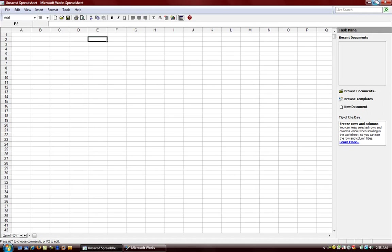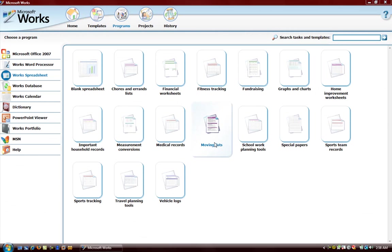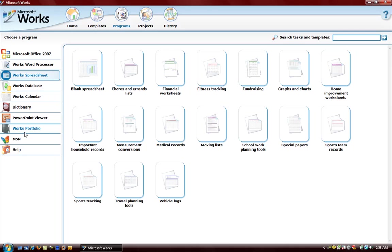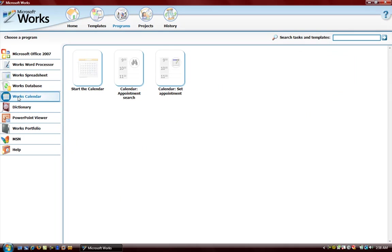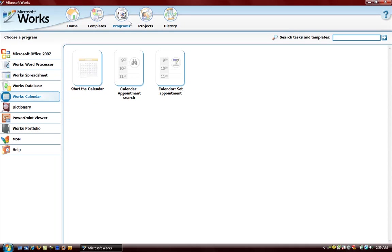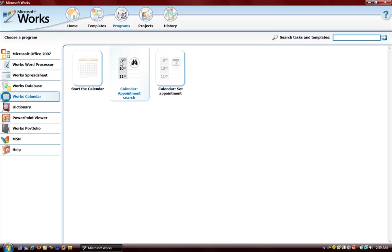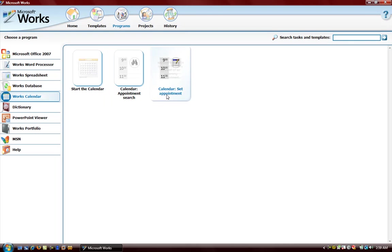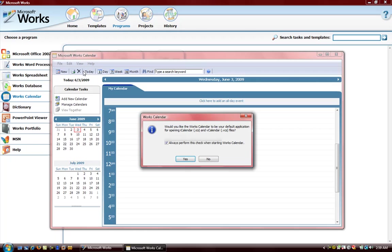Now I want to look at Works Calendar. Let's take a look at calendar. When we're in the task launcher and we go to programs Works Calendar, we have a start calendar and we can look at the calendar appointments and set appointments. Let's go to the calendar and it's going to open it up.